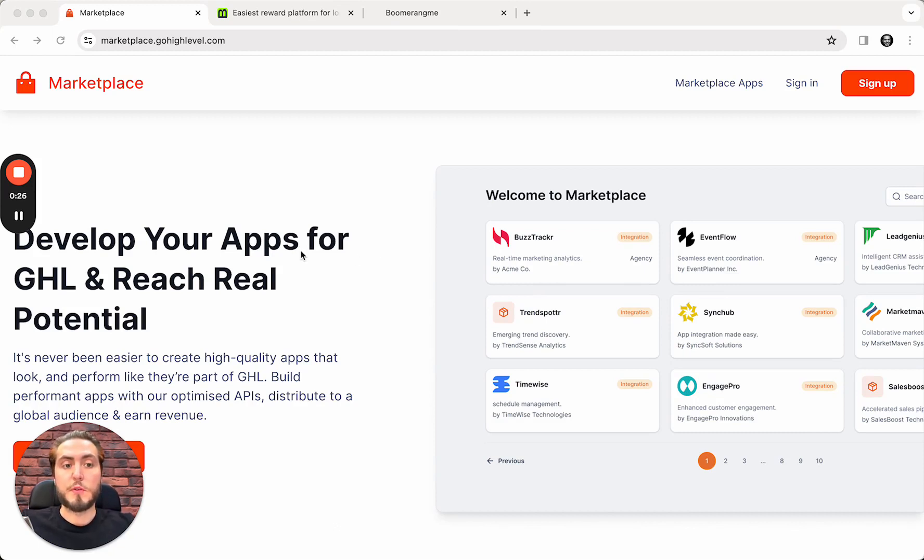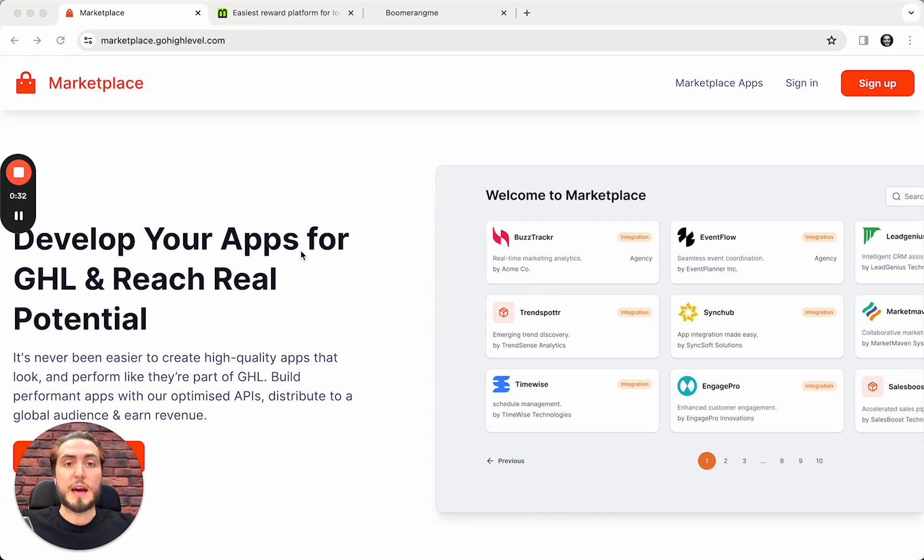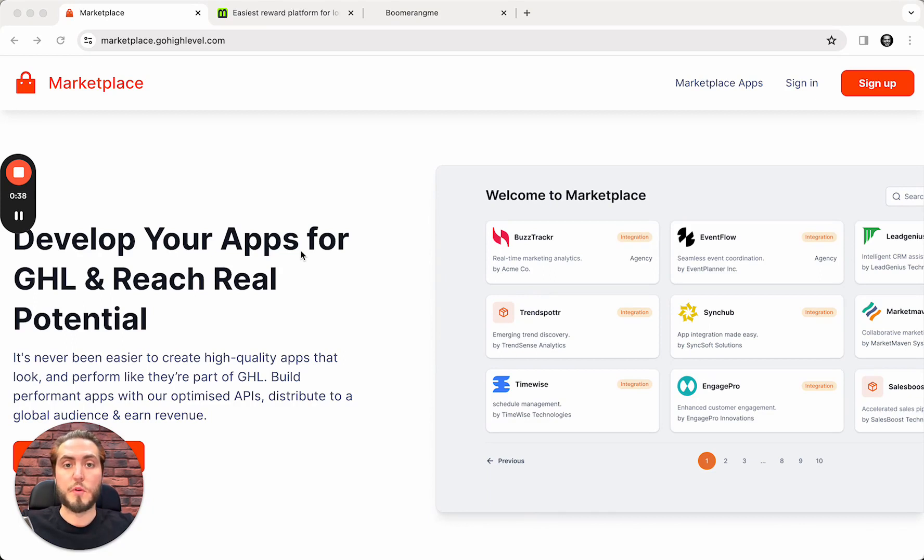First of all, I will show you integration flow from the GoHighLevel site from the Marketplace to Boomerang.me, and after I will show you how to set up the same integration from Boomerang.me site with GoHighLevel from Boomerang.me dashboard. So, let's go step by step.